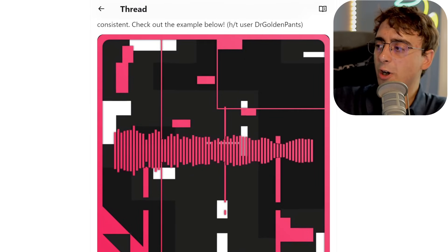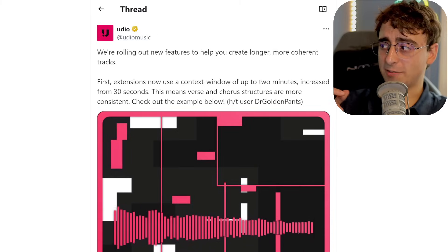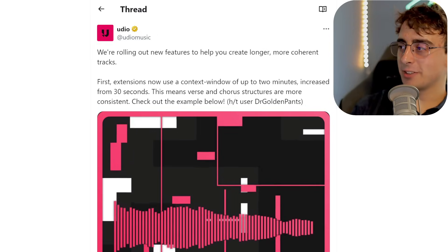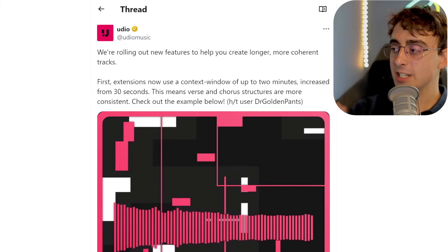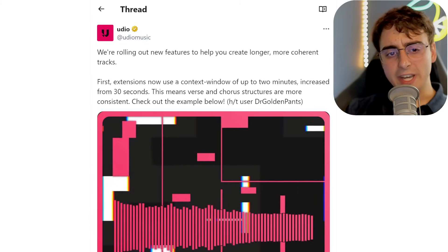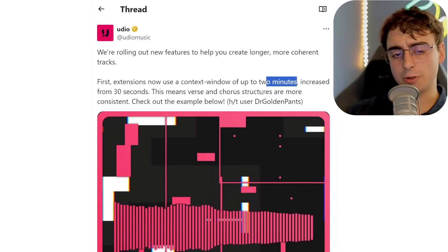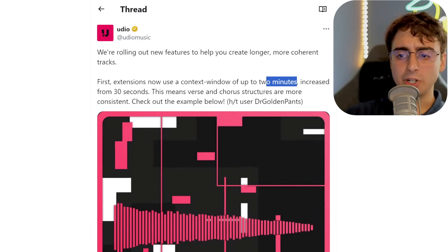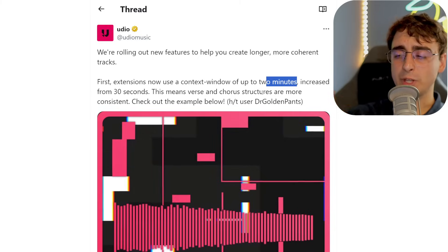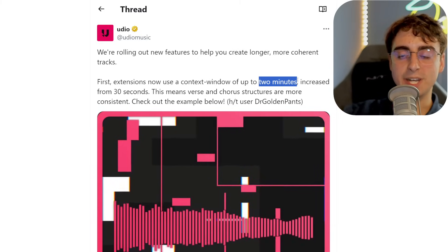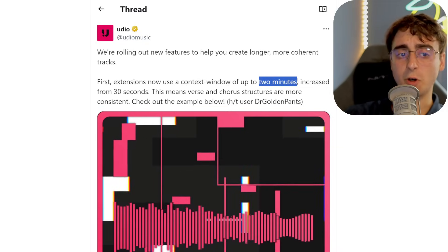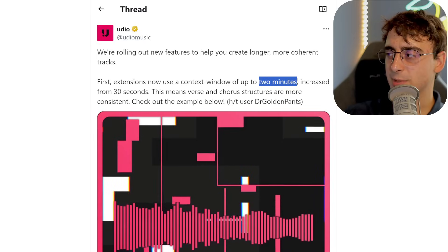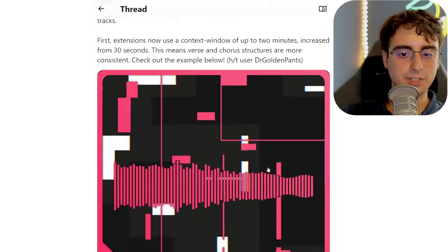Now for a little Udio AI update — apparently it's pronounced Udio, as Matt Wolf told me after speaking with the creators. Udio has been releasing incremental updates at a surprisingly fast pace. Extensions now use a context window of up to two minutes. Before, you'd generate 30 seconds and each extension was based only on the previous 30 seconds. Now with the two-minute context window, you can create much more coherent songs over time — verse and chorus structures are going to be way more consistent. They also have an example of about three minutes for us to listen to.